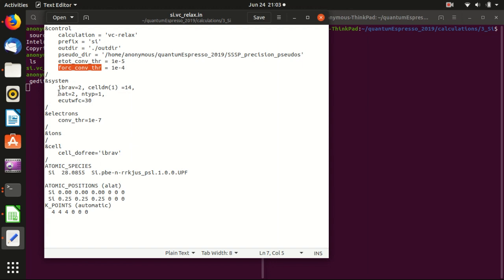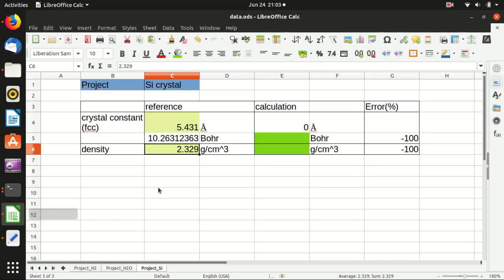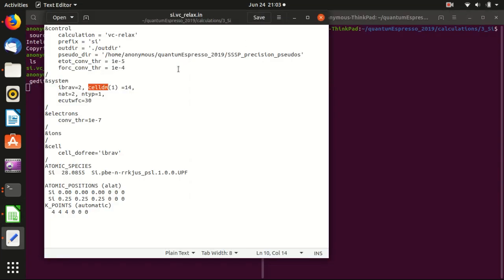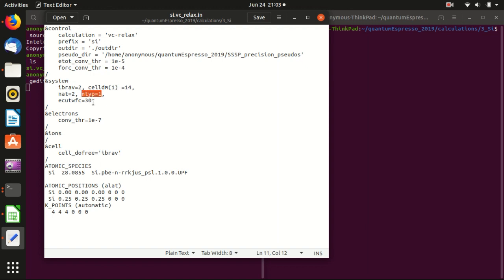For the Bravais lattice, 2 means FCC lattice. And cell dimension, if you see from here, the optimum, let's say the reference cell dimension or lattice constant is around 10.2 Bohr. So in that case, we set it to be 14 and see whether it can converge to 10. You can also set it to be 4 or 5 and see. And then this means that there are two atoms in one unit cell. And this means that there is only one type of atom, which is silicon atom in the unit cell.